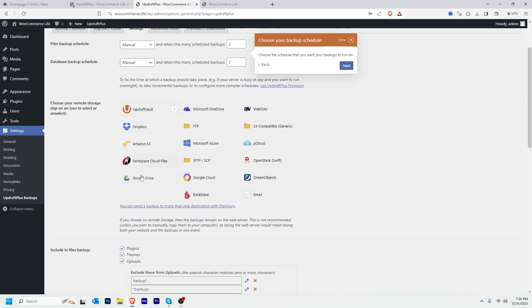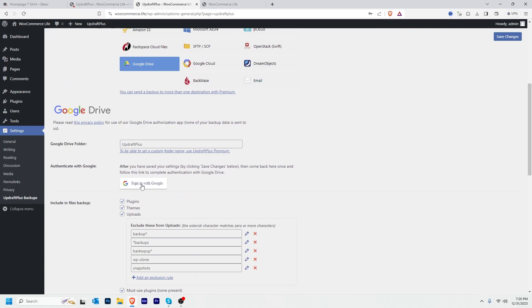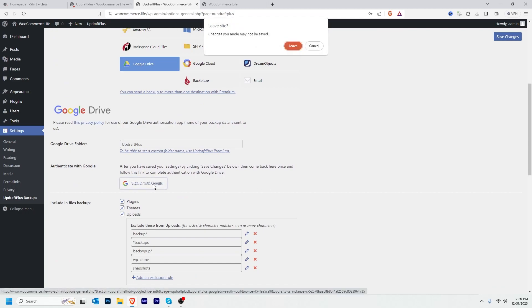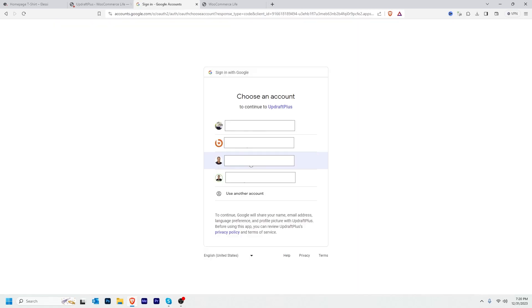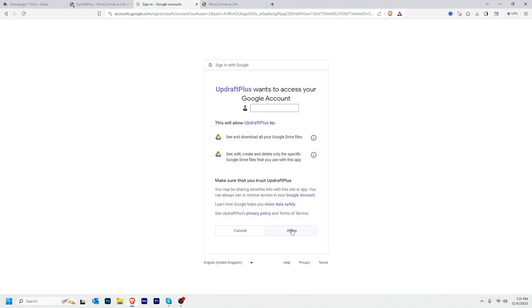We will select the remote storage where we sent our old backup — it was Google Drive. I select Google Drive, then sign in with the exact Google account email address I used to take the backup before, then click Allow, then Complete Setup.